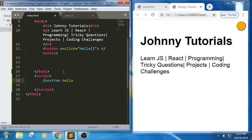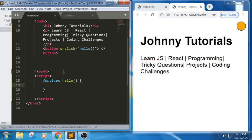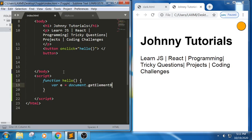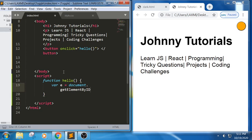Inside function hello I will write the script part. The main logic will be written here. First I should be able to read the element. To read the element I write: variable element equals document.getElementById. But let me check what id name we have here.